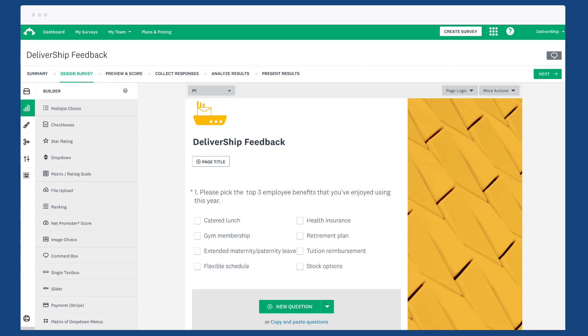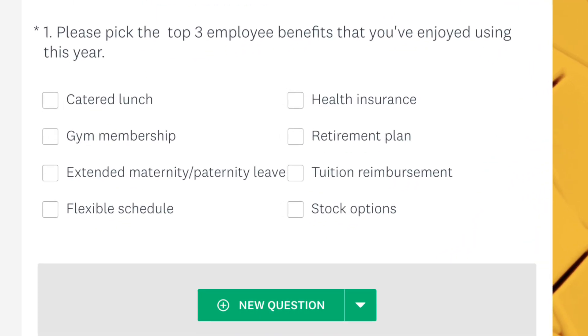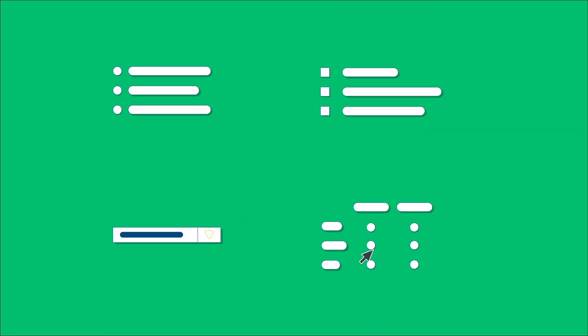In order to add carry forward responses to a question, you first need to create a sender question. A sender question must be multiple choice, checkbox, dropdown, or matrix slash rating scale.